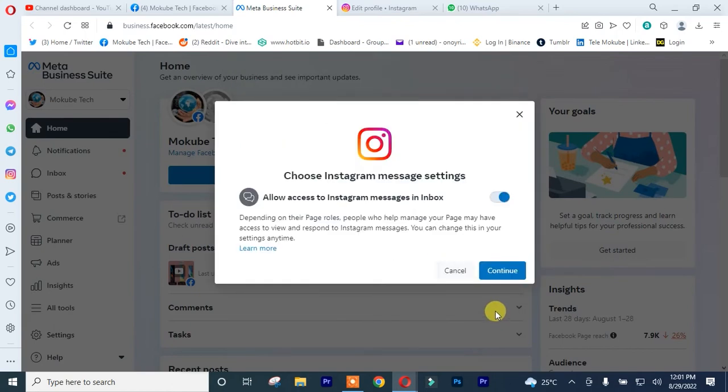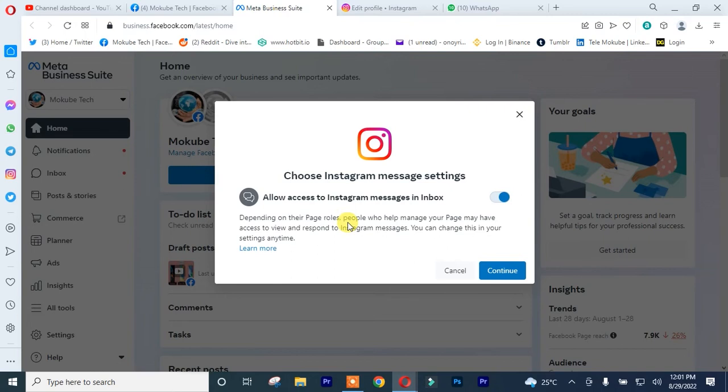This will actually enable you to receive messages from Instagram and Facebook. That is, if somebody texts you on Instagram, it is going to appear on your Facebook Messenger page. So you simply click Continue.